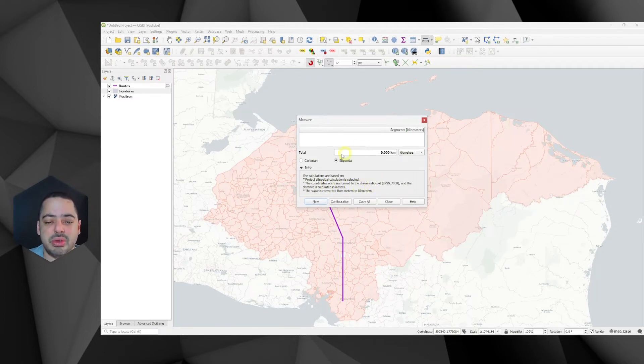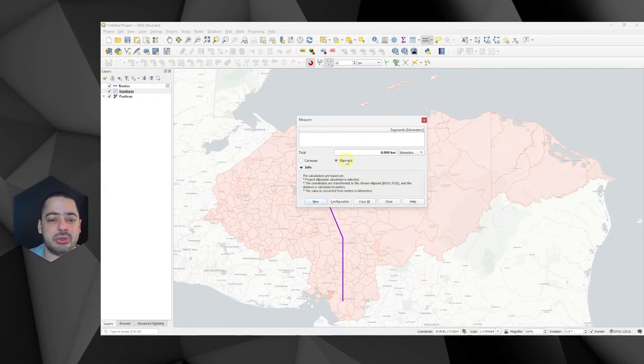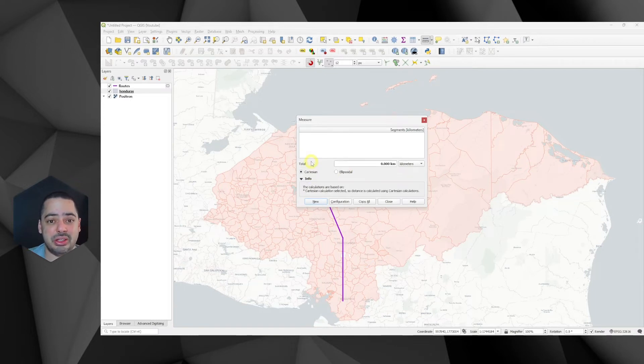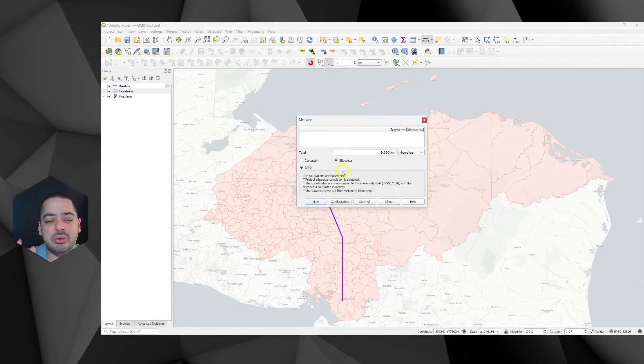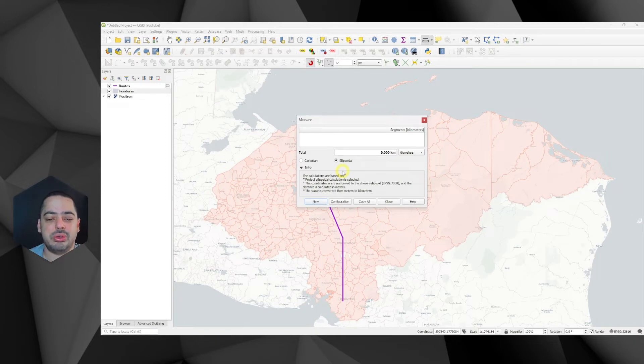it's going to tell us here that the coordinates are being transformed to the chosen ellipsoid. So if we measure in the ellipsoid, it's going to have one value and in Cartesian, a different one. However, if we do not set the ellipsoid, it's going to be still planimetric.